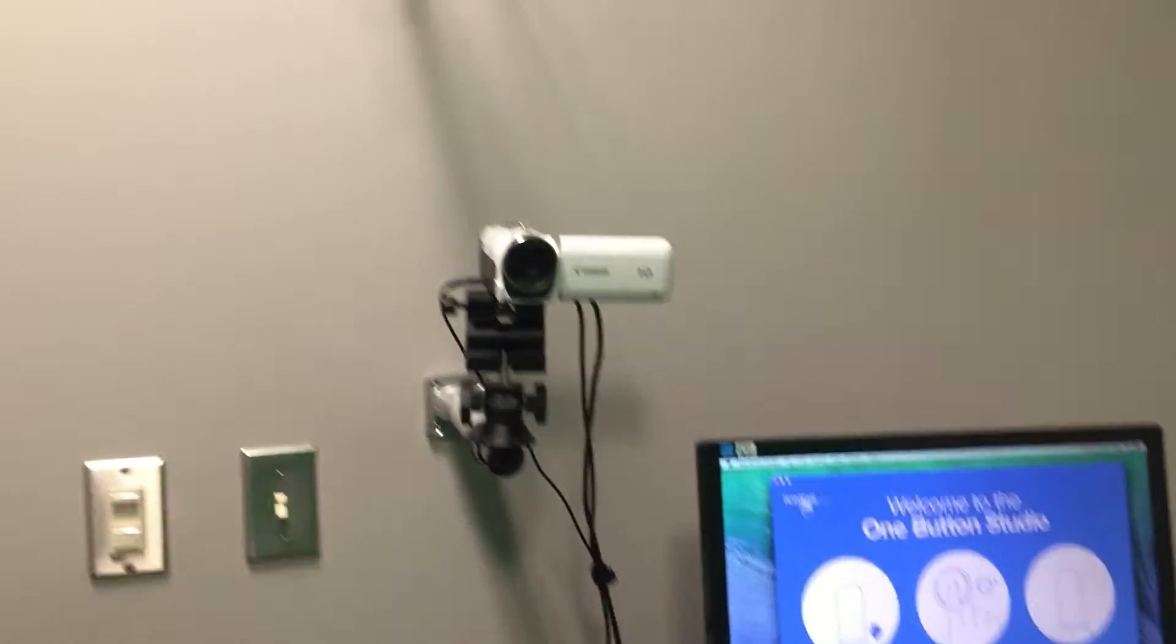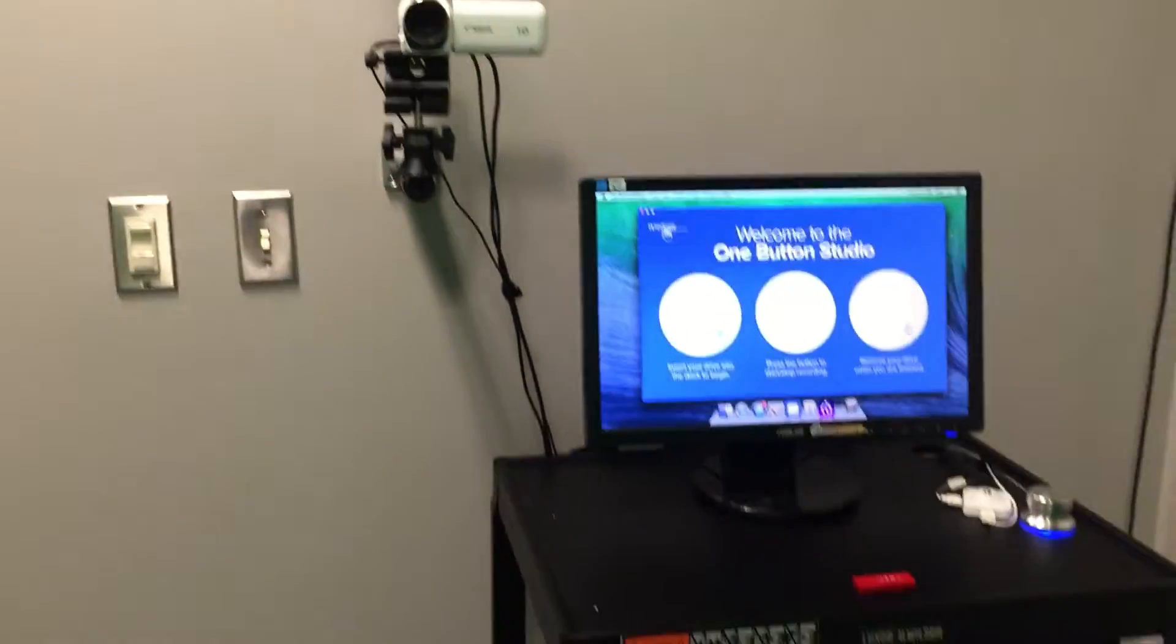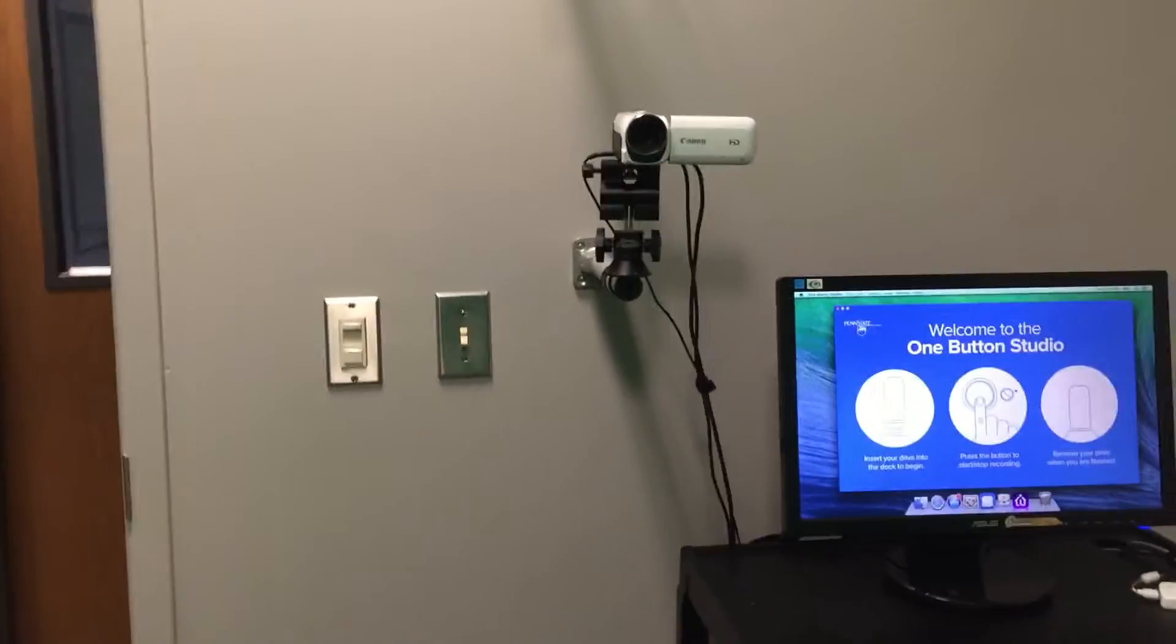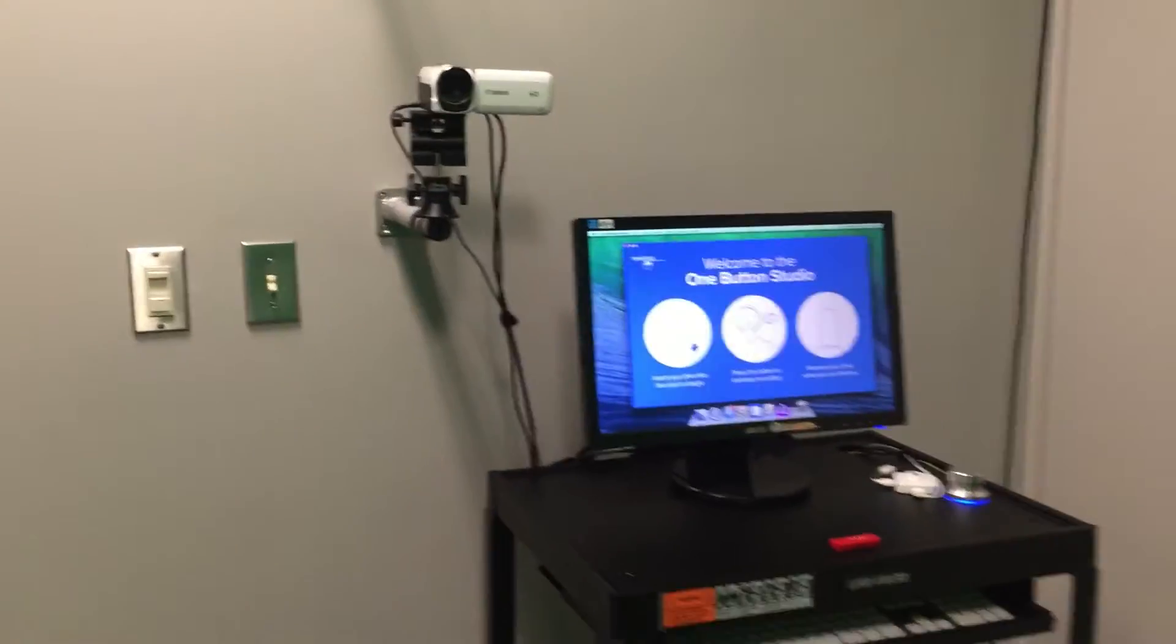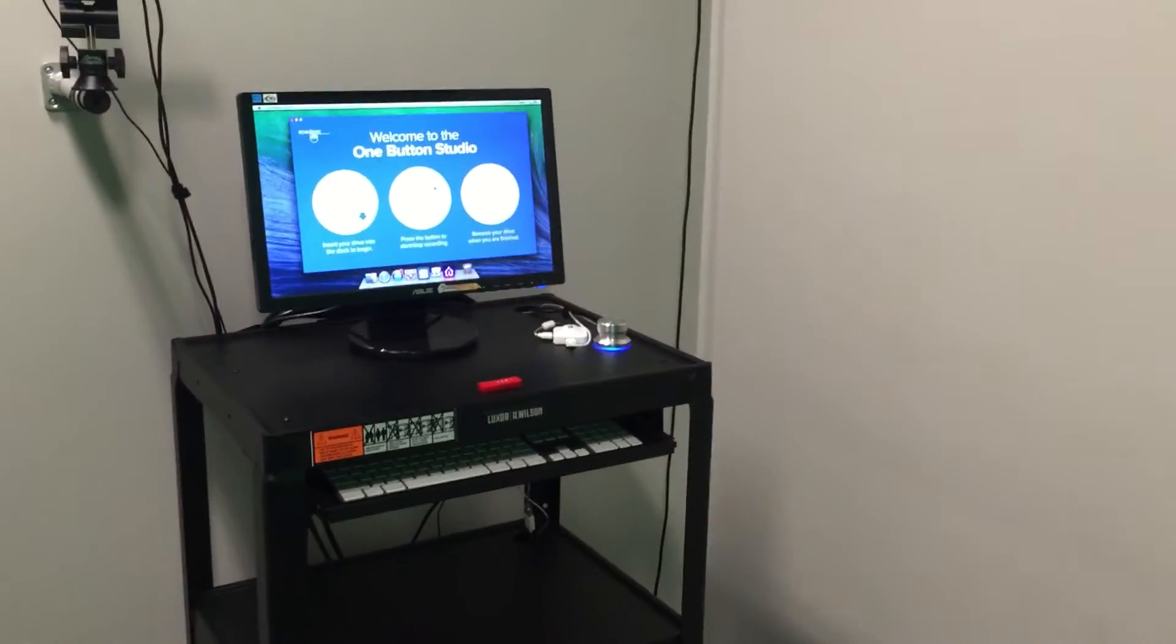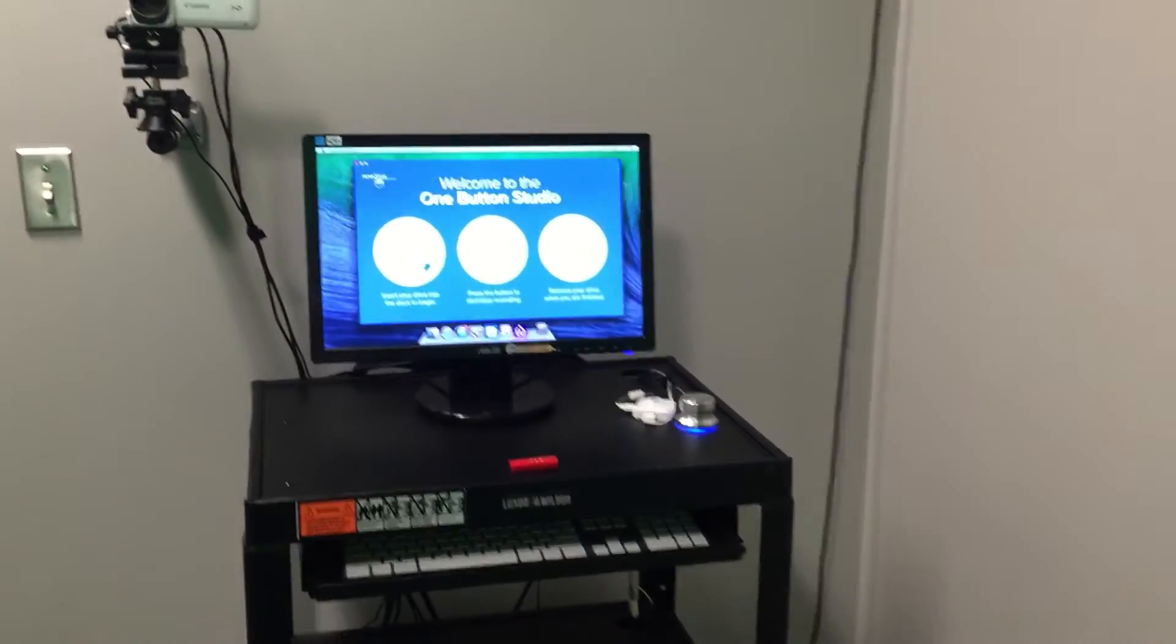We wanted a way to let faculty members and students record themselves with a high quality camera and microphone, but we didn't really have the staff to maintain a full studio. So what we decided to do is have a One Button Studio with software designed by Penn State that we've modified here to suit our purposes at Bellarmine University.